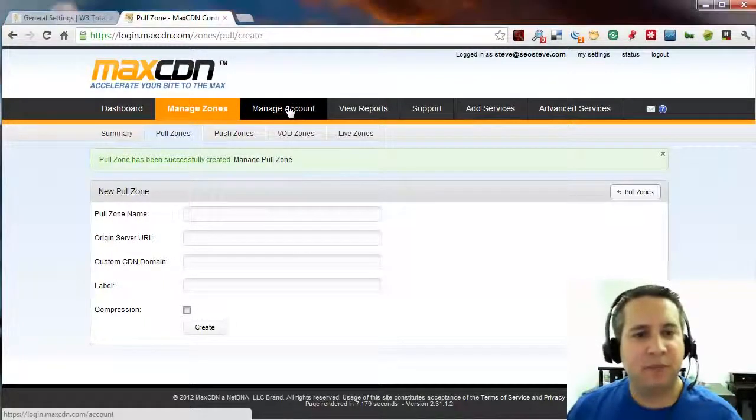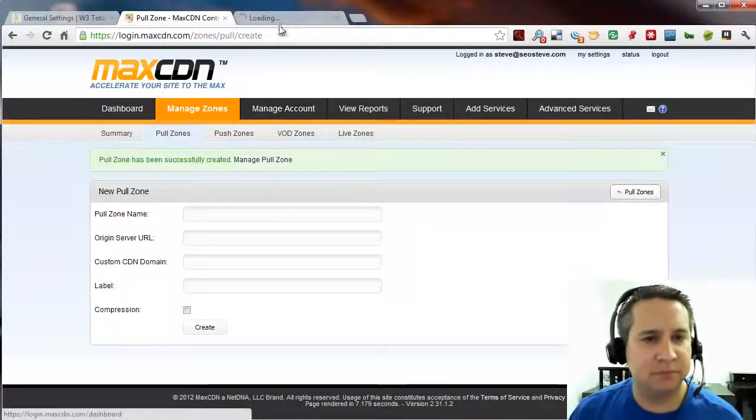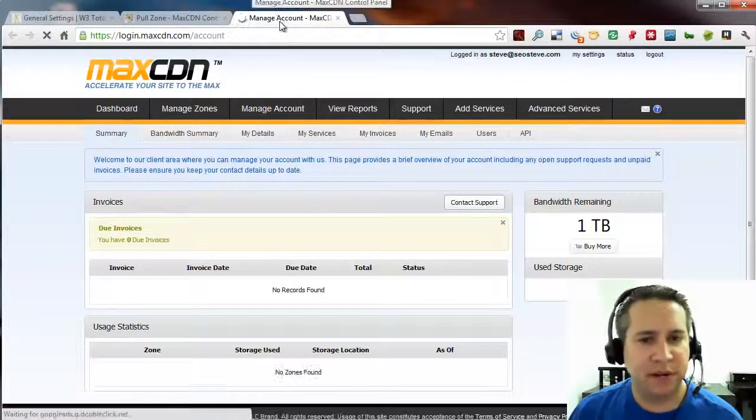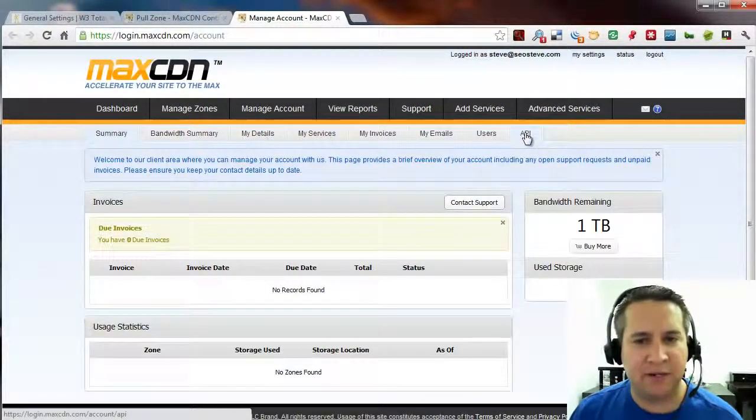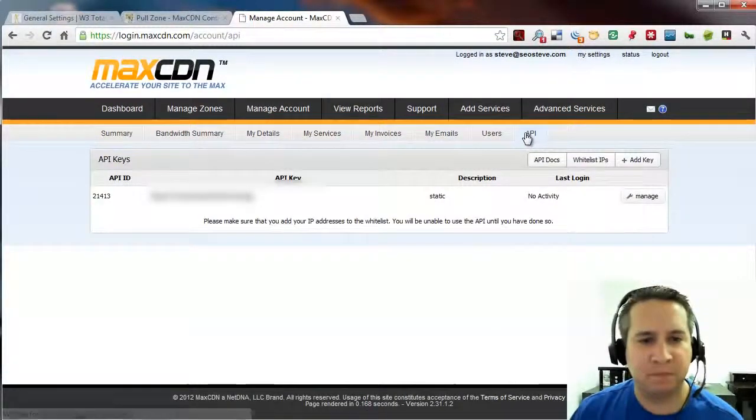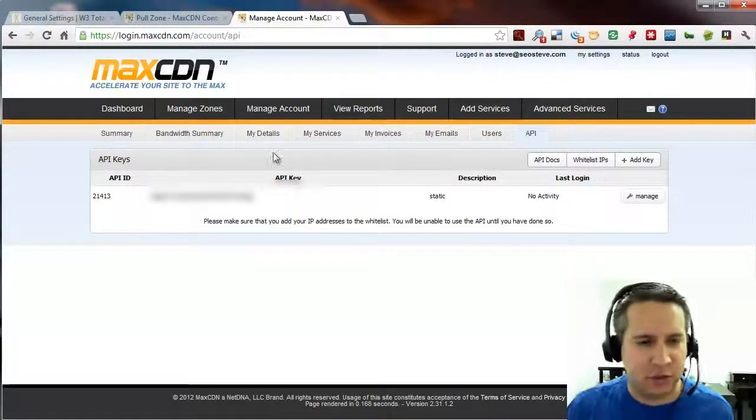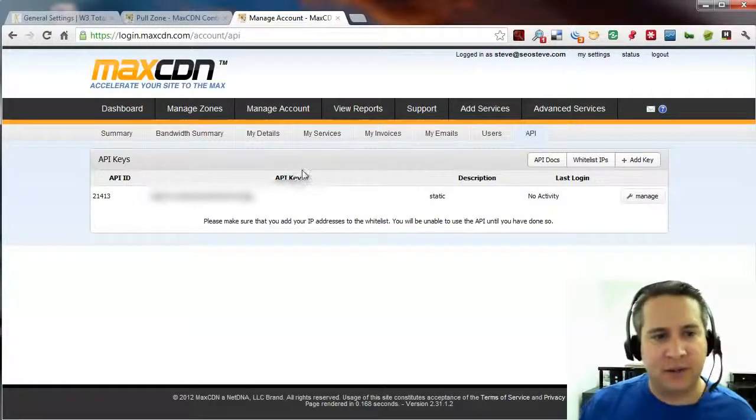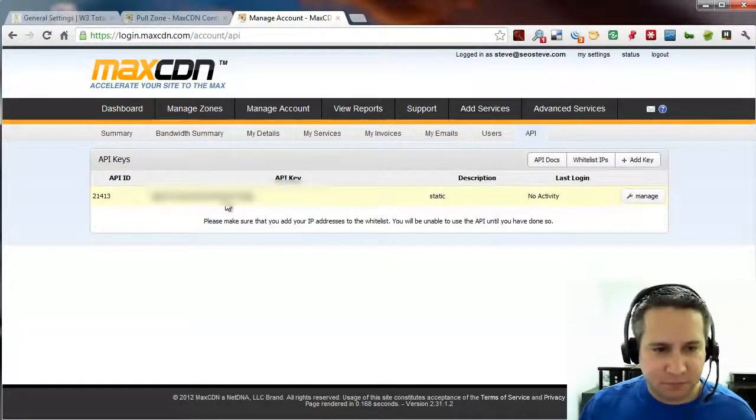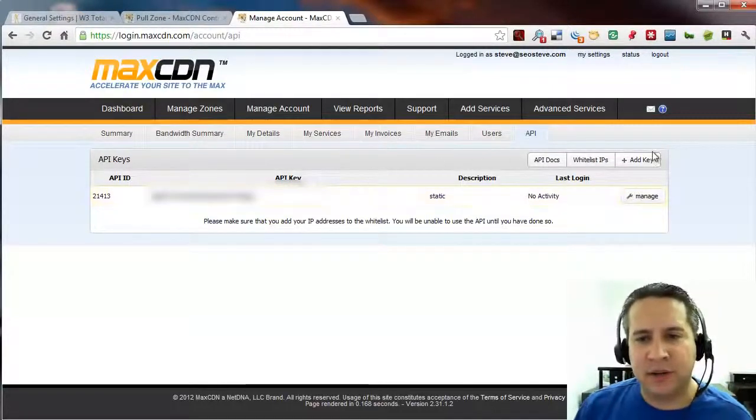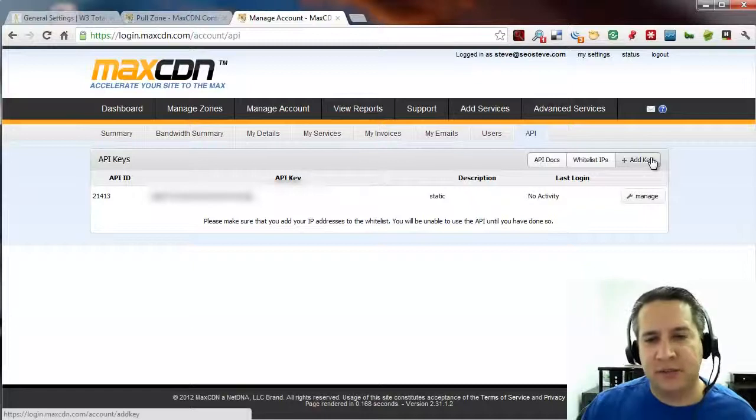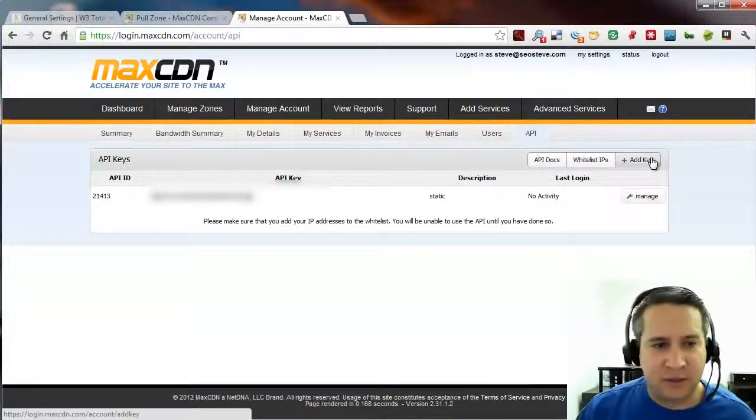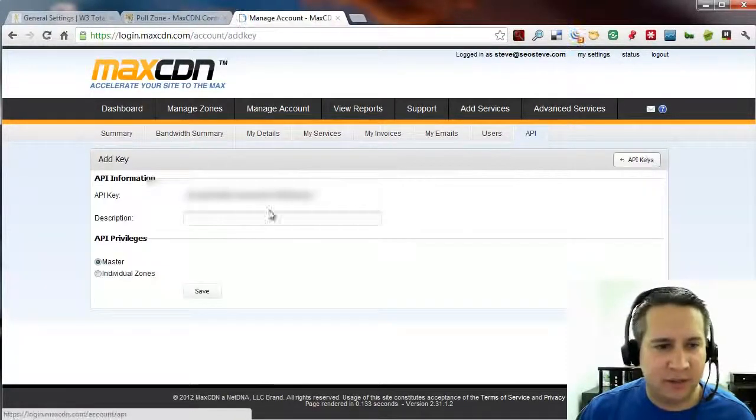We're going to go to manage account. Go ahead and right click. Open in a new tab. Under manage account, there is a link here called API. Click on API. And there shouldn't be anything in here. But because I already have another website in here using the API, there's already something here. So, I can either add a new key or I can probably use the existing key that I used for the other website as well. So, if I want to, I'll go ahead and create add new key.